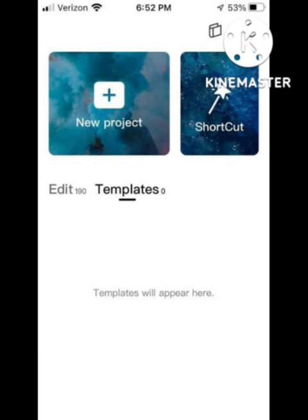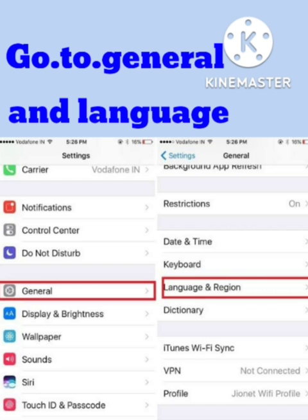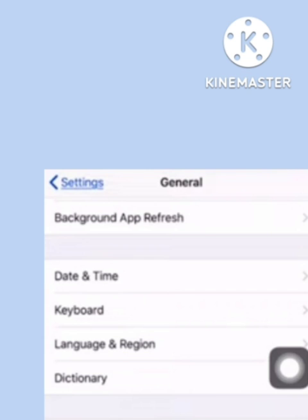You need to follow all the steps I will tell you in this video. First of all, open the settings of your device. In the settings, scroll down and the option of General will appear. Click on General, and in there you can see the option of Language and Region. Scroll down and press on the Language and Region option, and the next page will appear.